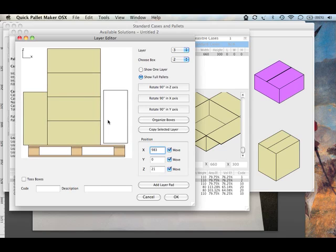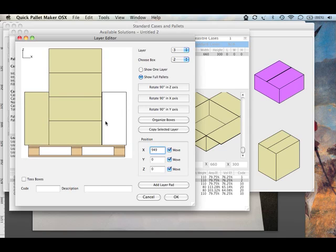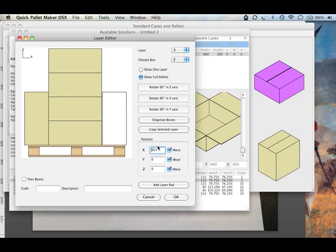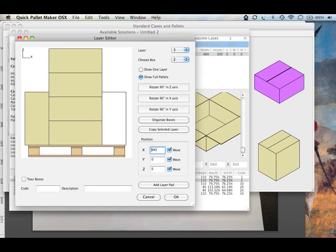We get this closer. And this should be about 945. There we go.